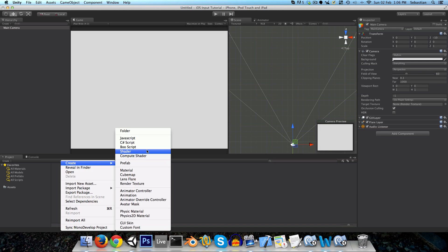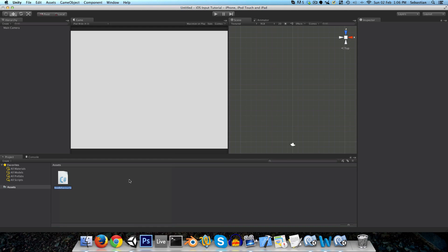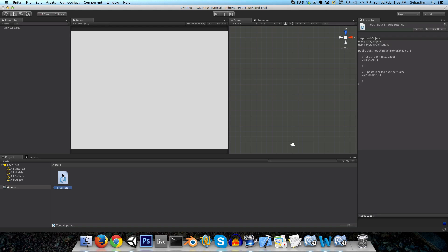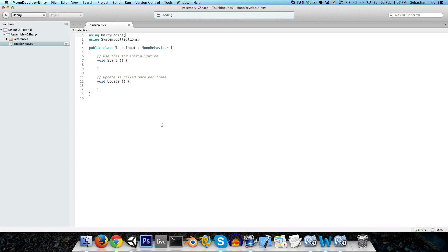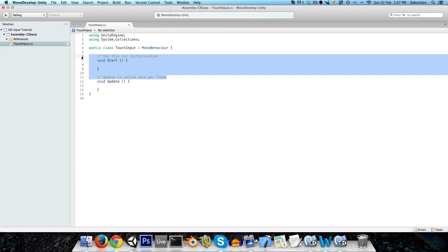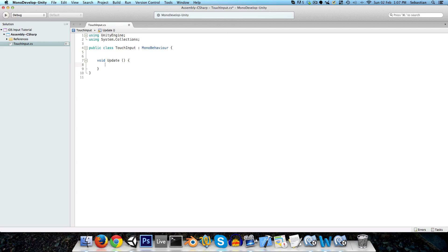And create a new C-sharp script called touch input. And this is going to be our main manager class that's going to track all the input that's occurring on the screen, and send messages out to all the colliders that are affected by it, informing them of the state of the touch input. So let's just attach this to the main camera, and we can open it up, and we can delete the start method, we'll just need the update method for now.